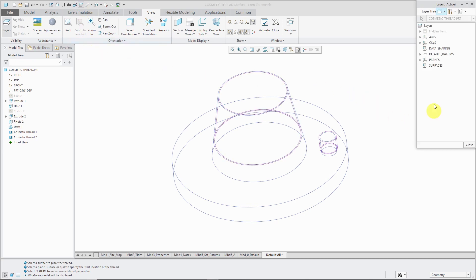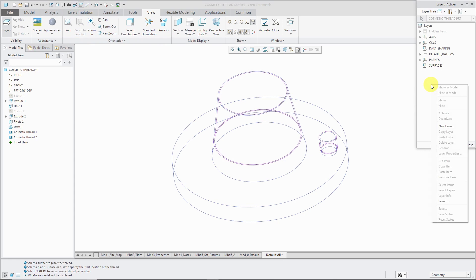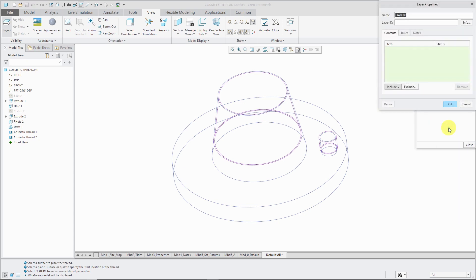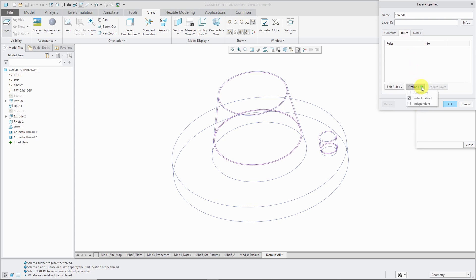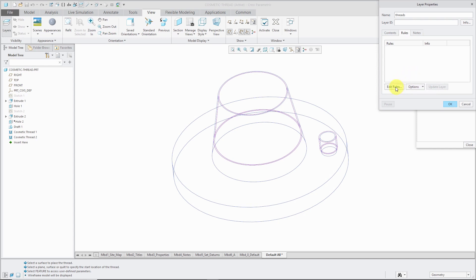You can access that from view and then layers, but this is such a convenient command that I've added it to my quick access toolbar. Over here, I have my standard layers. You can create a custom layer for your threads. Just right-click in the layers dialog box and choose New Layer. In this case here, I'm going to call it threads. You could pick them manually, but what's probably preferable is to write a rule. When you're defining a rule for the layer, be sure to go to Options and choose Independent and turn off Rules Enabled and Associative so that this layer rule will apply to existing entities in the model and any future entities that you create.